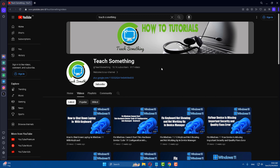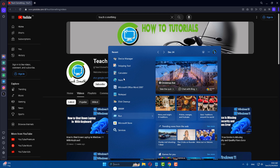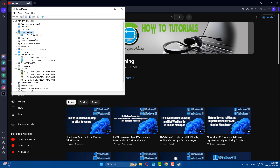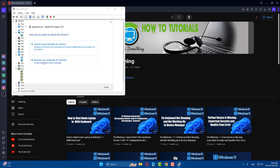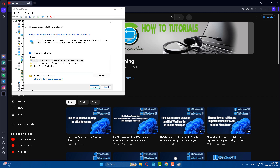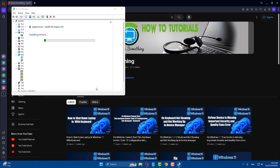The next method: in the search box type Device Manager, then select Display Adapters and expand it. Select the display driver, right-click, and click Update Driver. Click Browse my computer for drivers, then click Let me pick from a list of available drivers on my computer. Select the hardware and click Next to continue. Wait a few seconds for it to download.